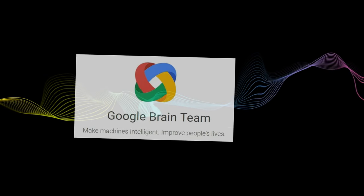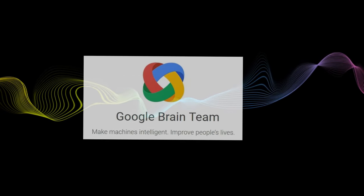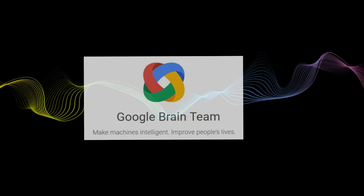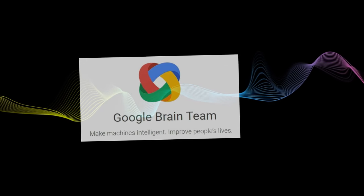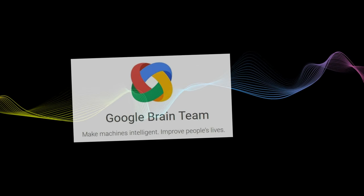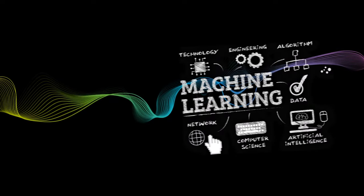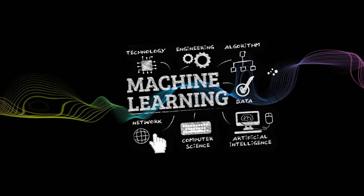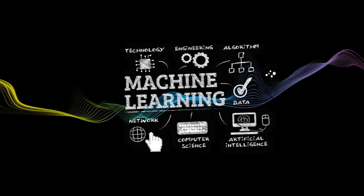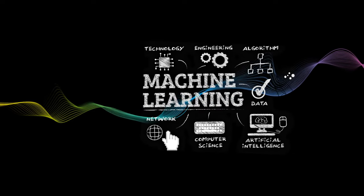He joined Google as part of the Google Brain team in 2013, where he continued his work in deep learning and neural networks. His time at Google included significant research and development in the area of machine learning.